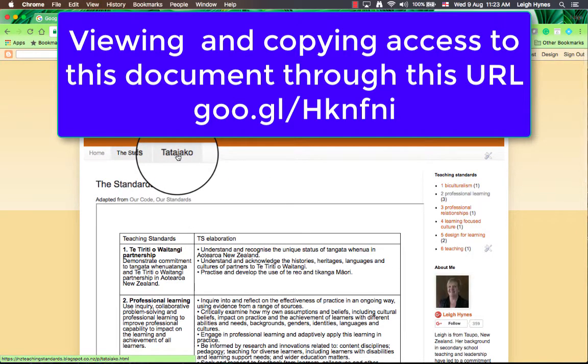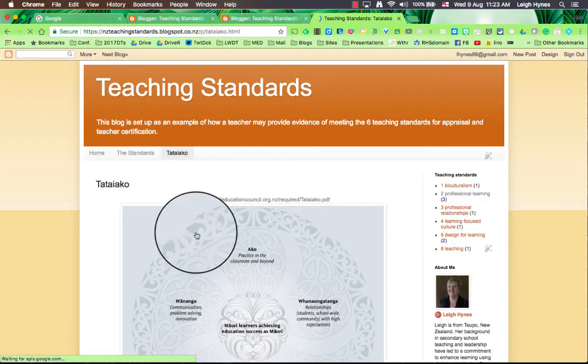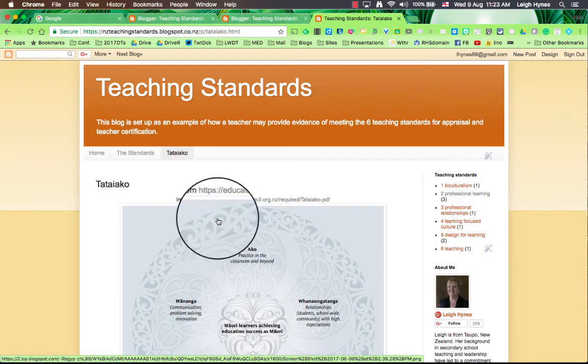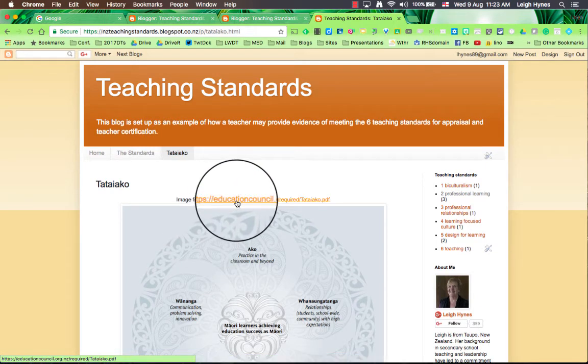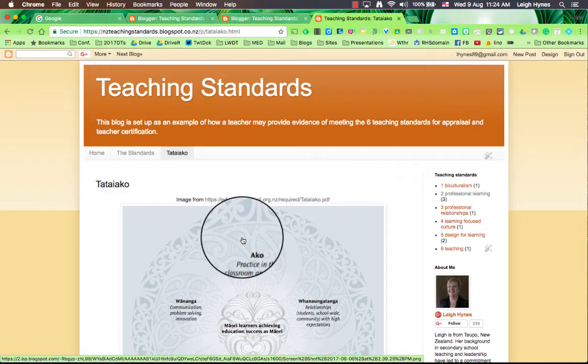I've also got a page called Tatai Ako just to refer to that. There is a link to the document from the Education Council about Tatai Ako, but it's important to show evidence of Tatai Ako as well.